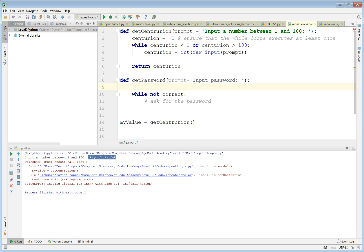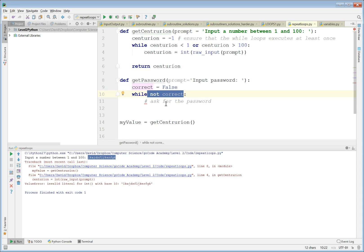'correct' is a boolean that determines true or false — if it is not correct, it will keep asking. We want it to execute at least once, so we're going to set correct equals False to start with. Therefore 'not correct' — since correct is False, not False is True — so this will keep going while True.